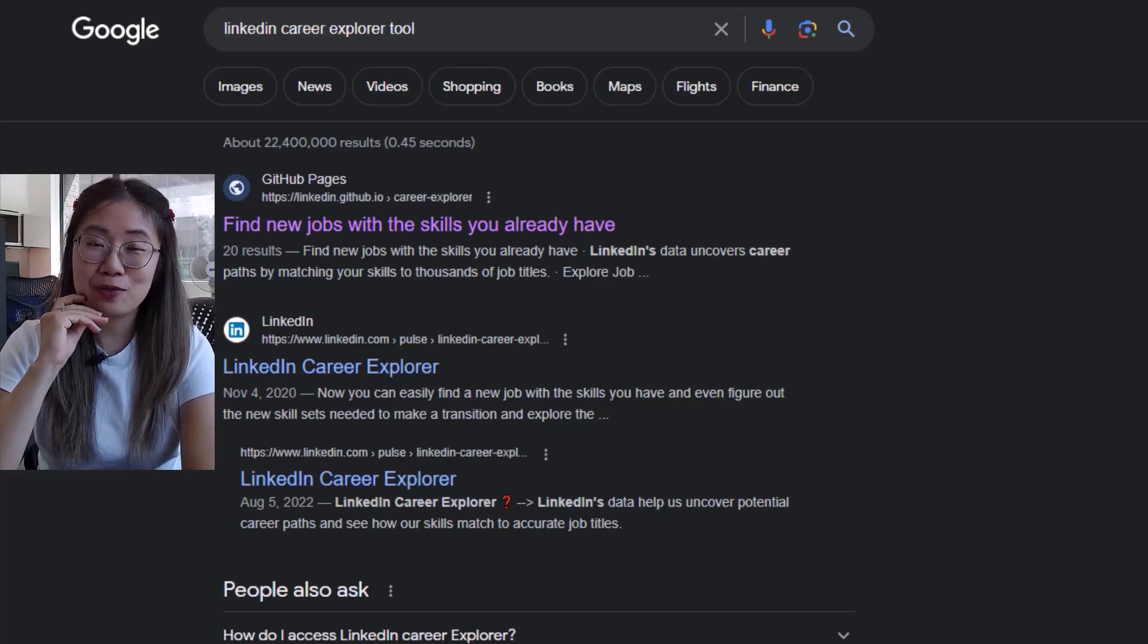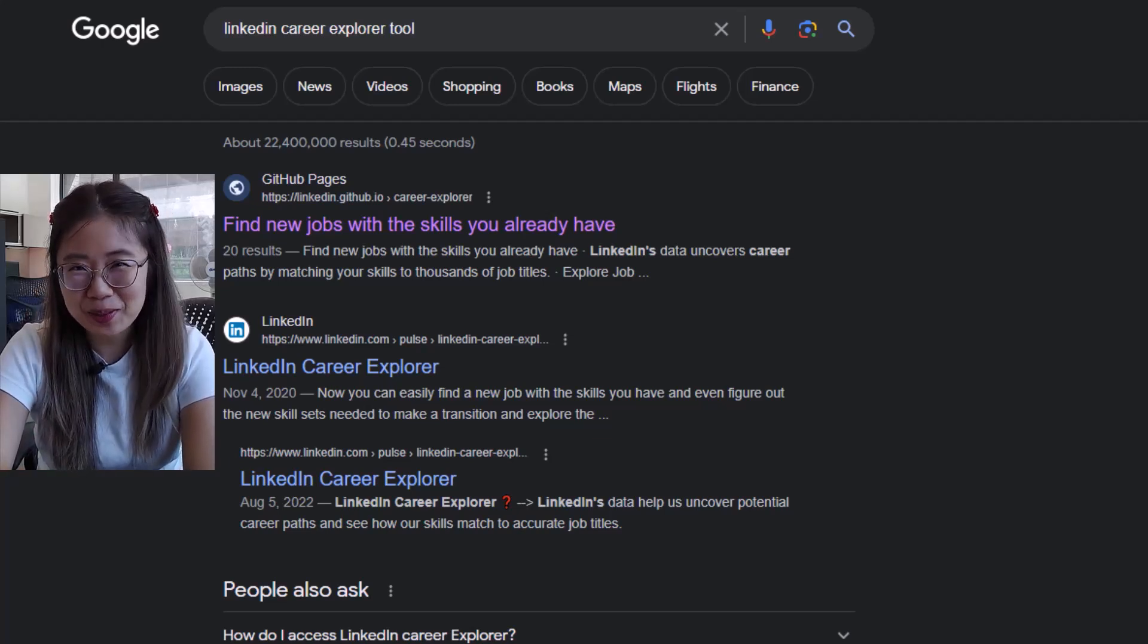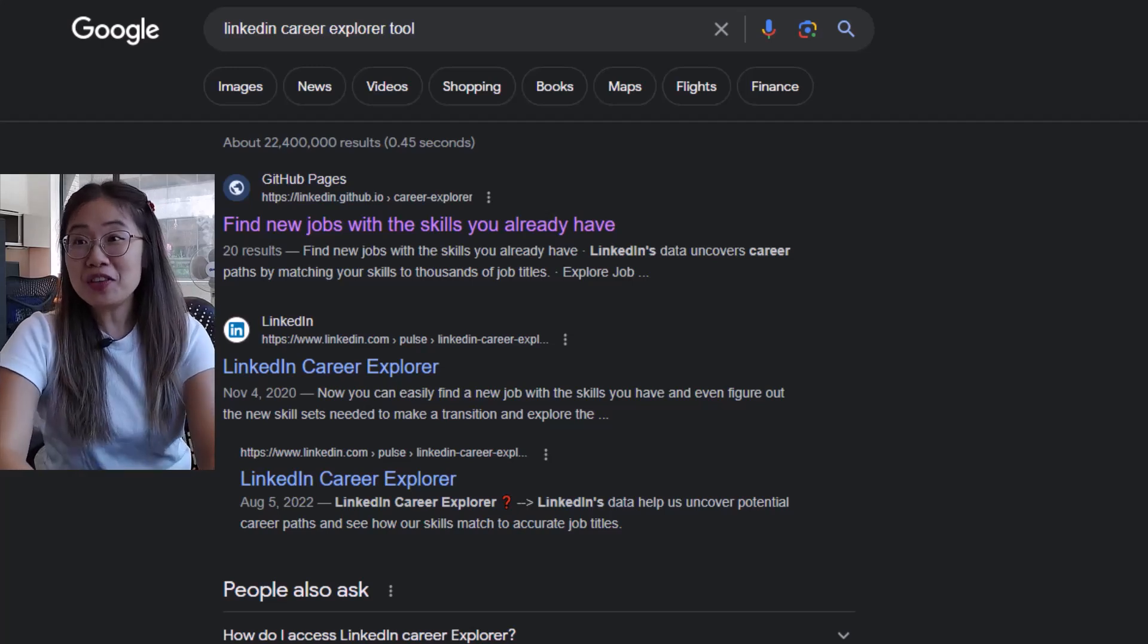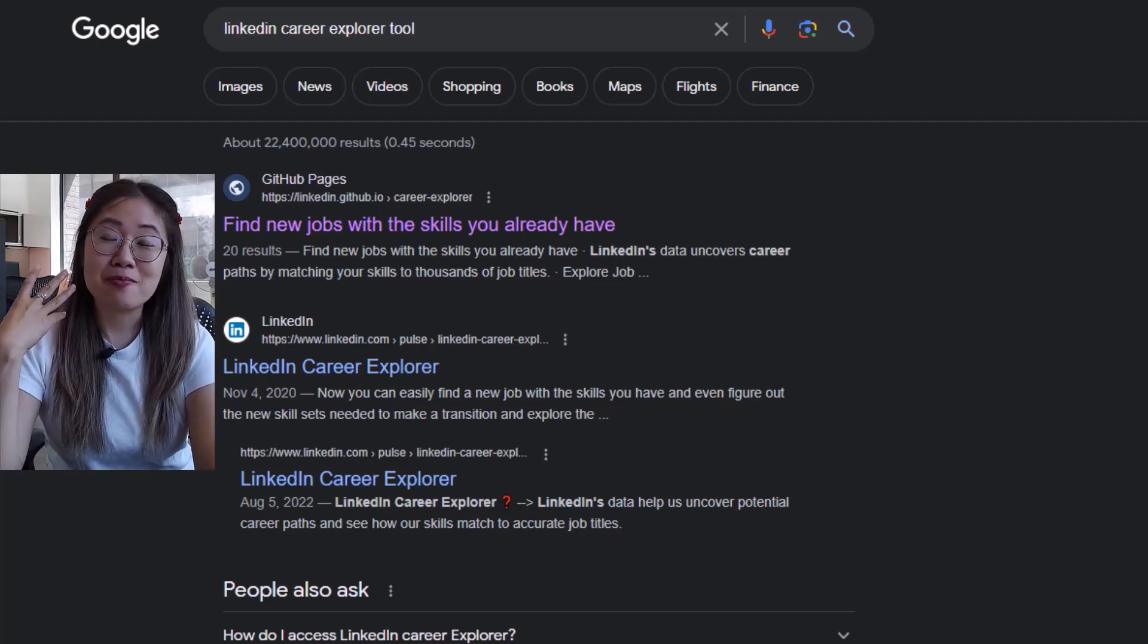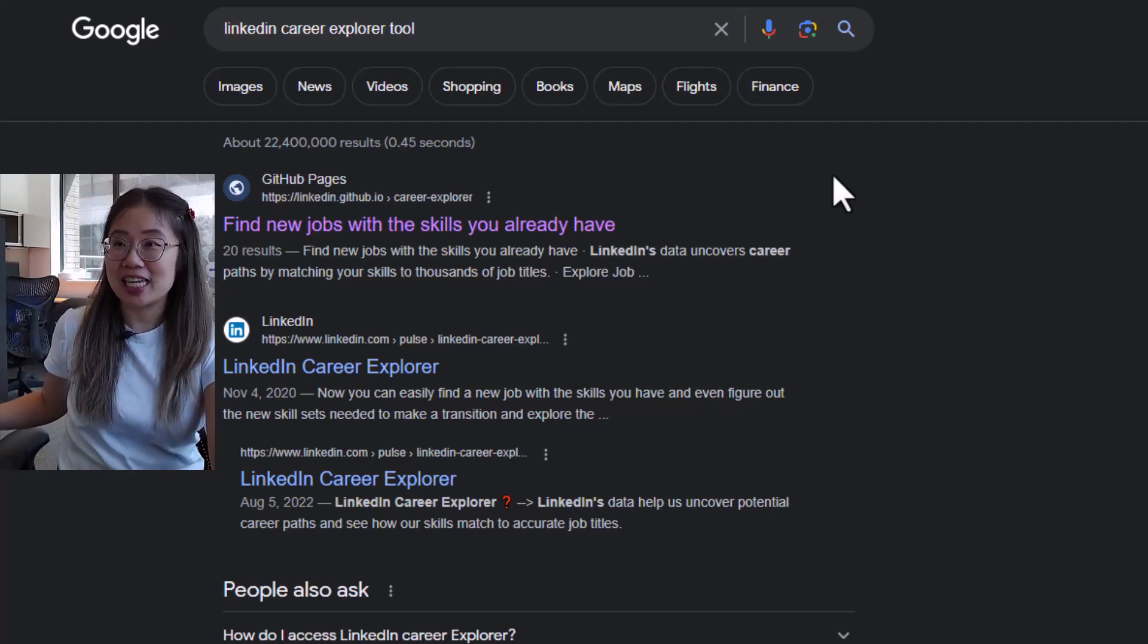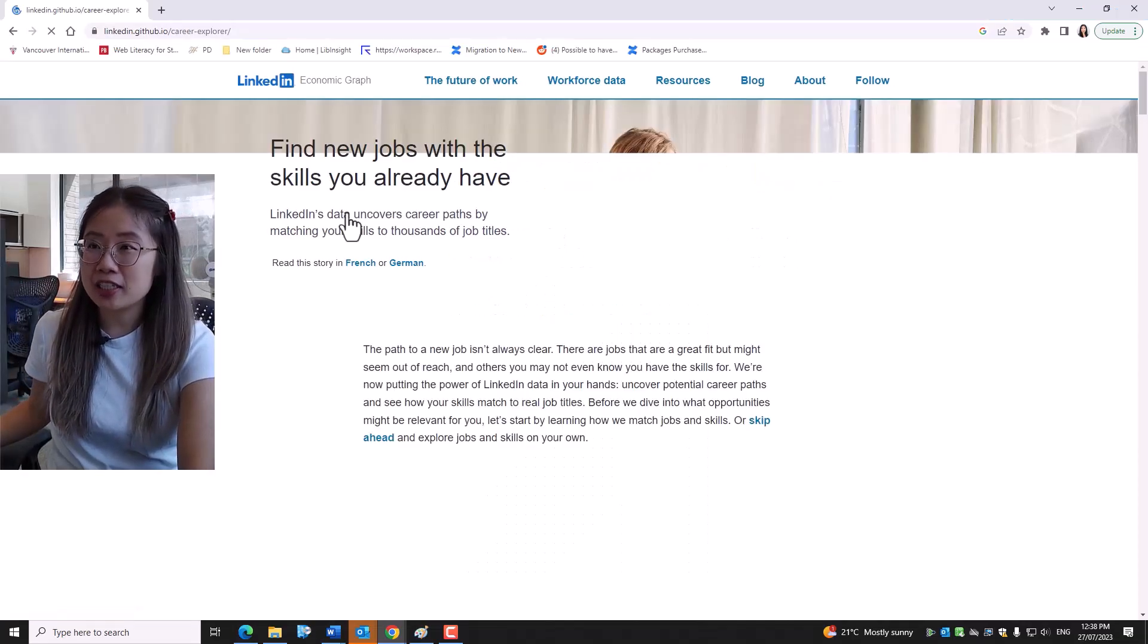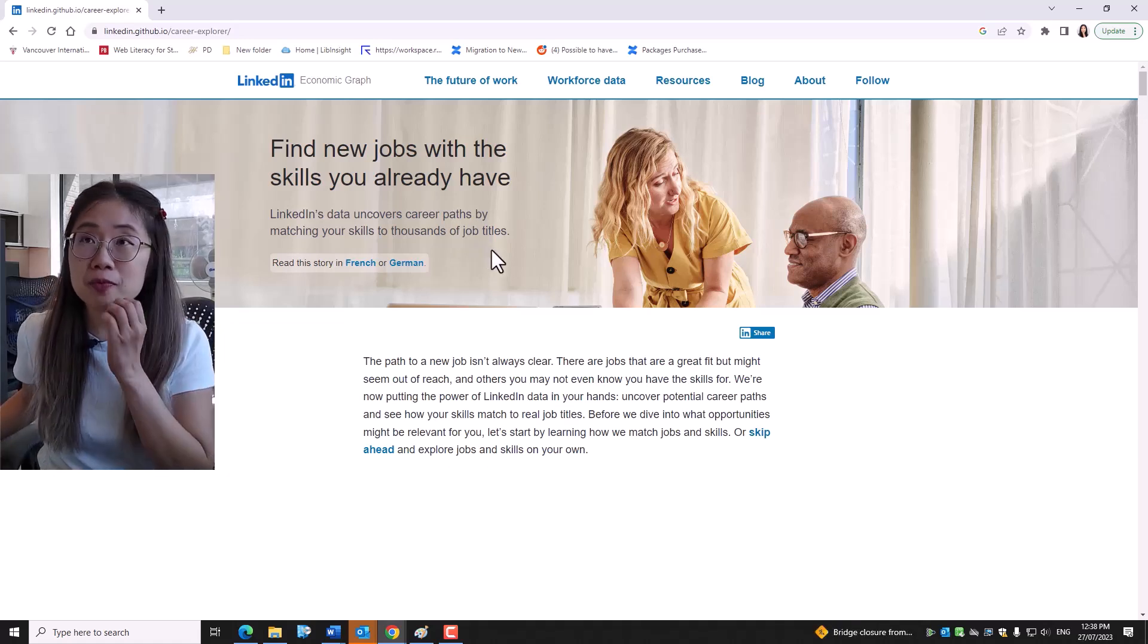One way we can research skills for your desired profession is to use the LinkedIn Career Explorer tool. The beauty of this tool is that it uses data from our 930 million members of LinkedIn, and it will really target the skills that you need for transitioning to another job.